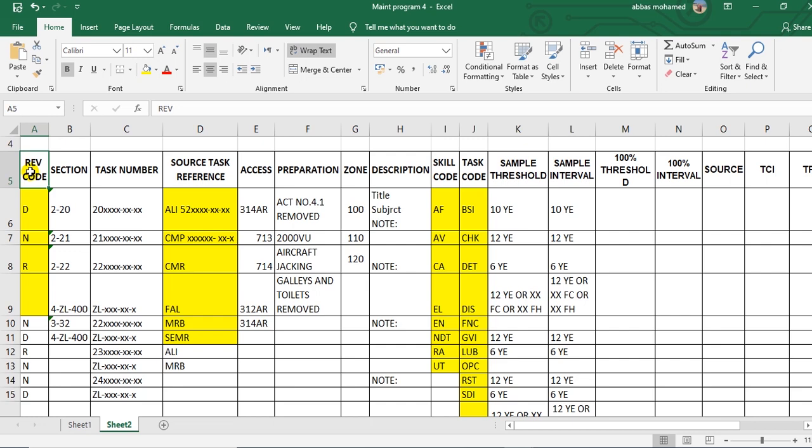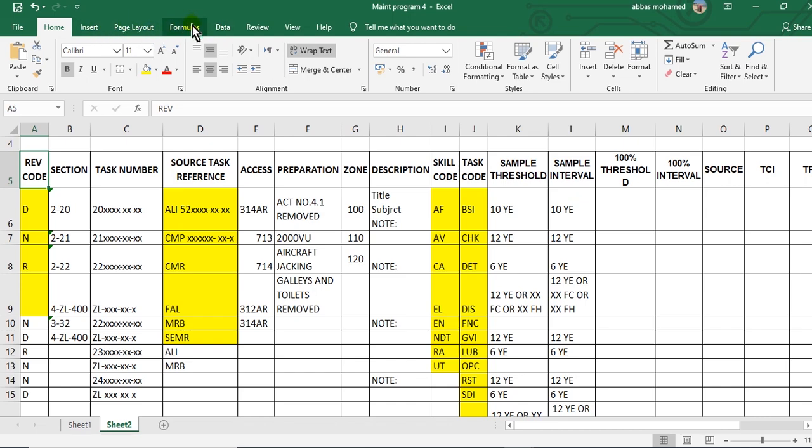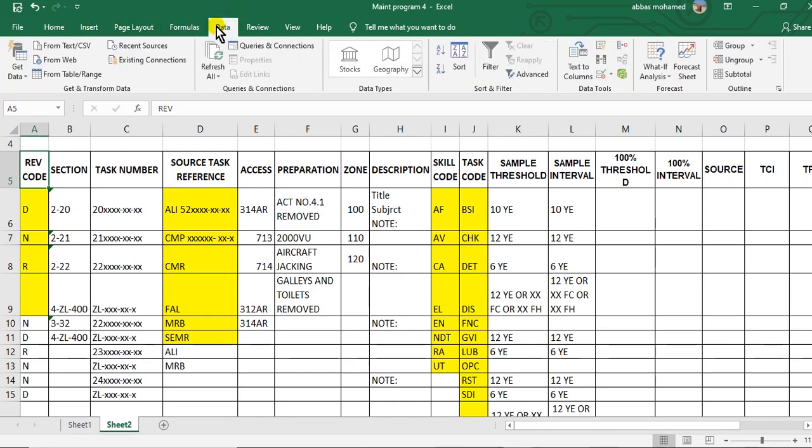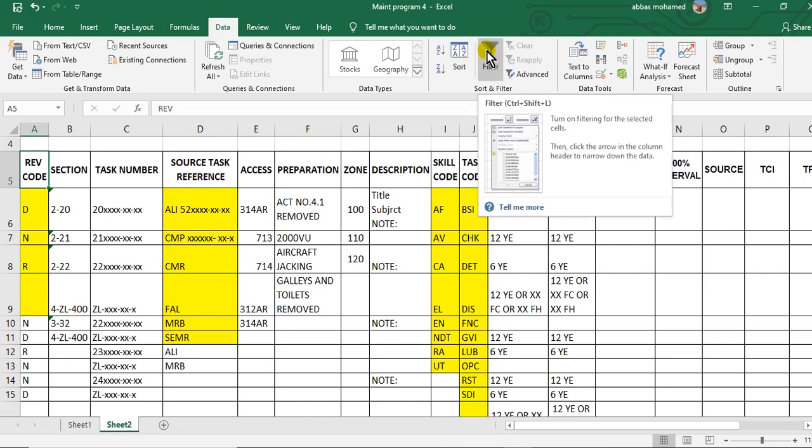And go to home. From home, go to data. Click data. From data, click on this to make filter.